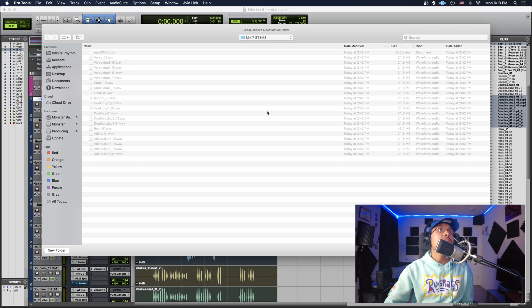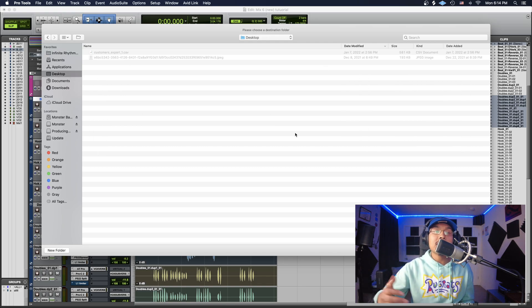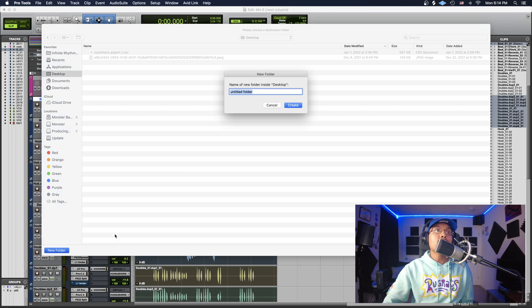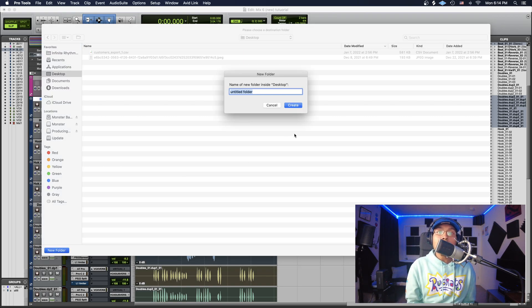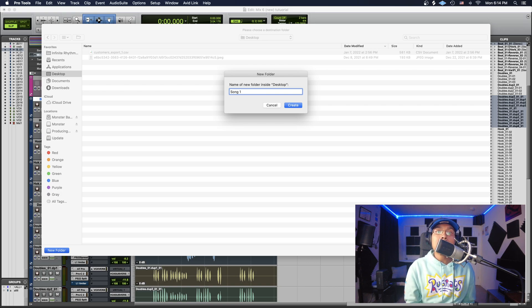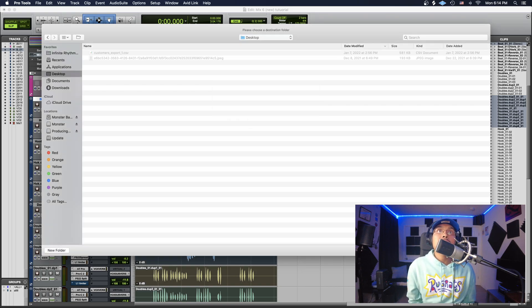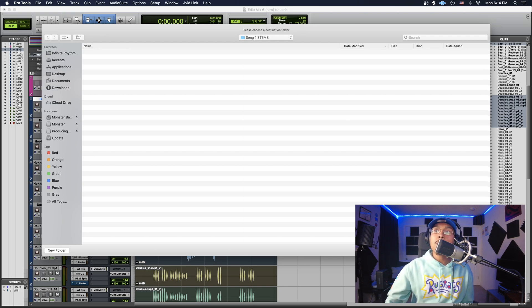Now I'm going to go to my desktop or wherever you guys want to save this. I would create a new folder, whatever the name of the song is, you want to put the song name. So I'll call it Song One, and then you just want to type Stems. Just hit Create and then you just want to hit Open and then Export.